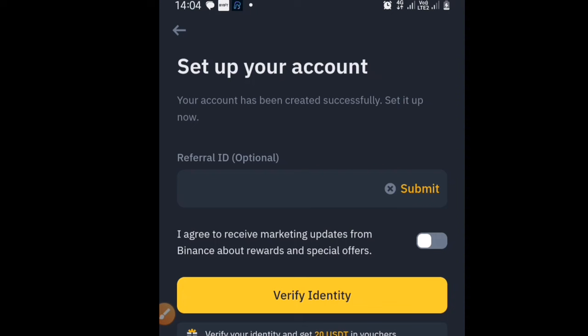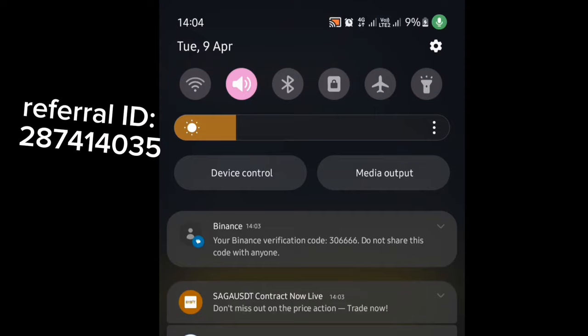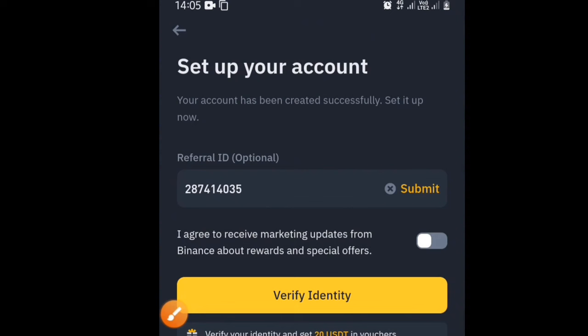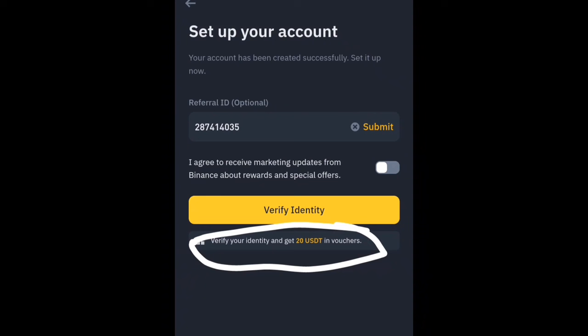In the referral ID field, I will drop the referral code in the description box of this video — you will also see it on screen. Use that referral ID because you will get some special welcome bonus and also discounted fees on every trade you carry out on the platform. You may also choose to agree to receive marketing updates.